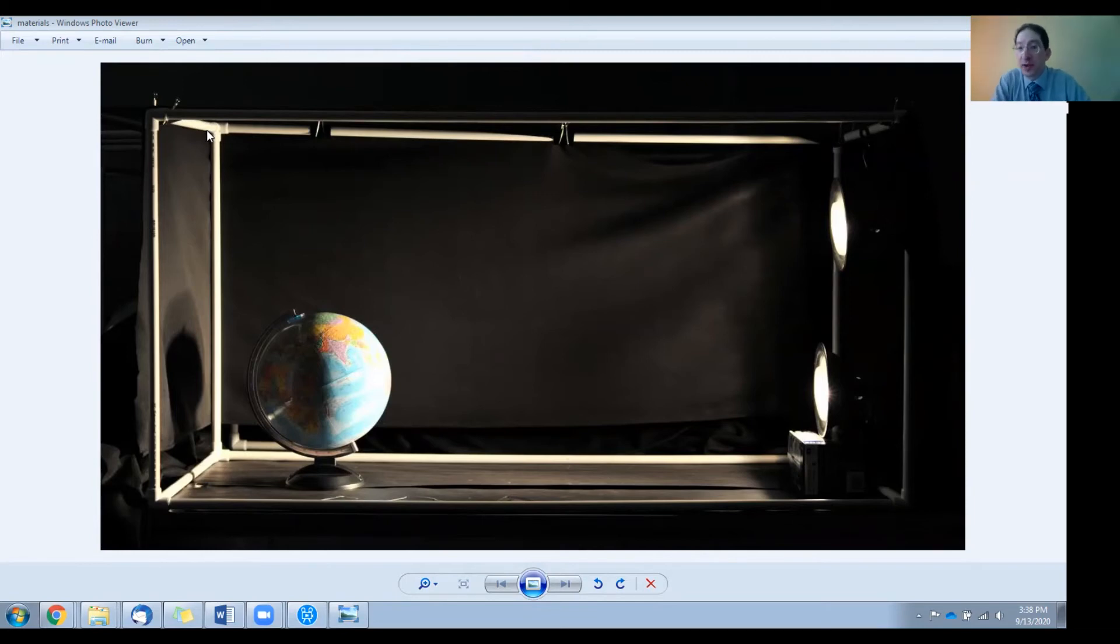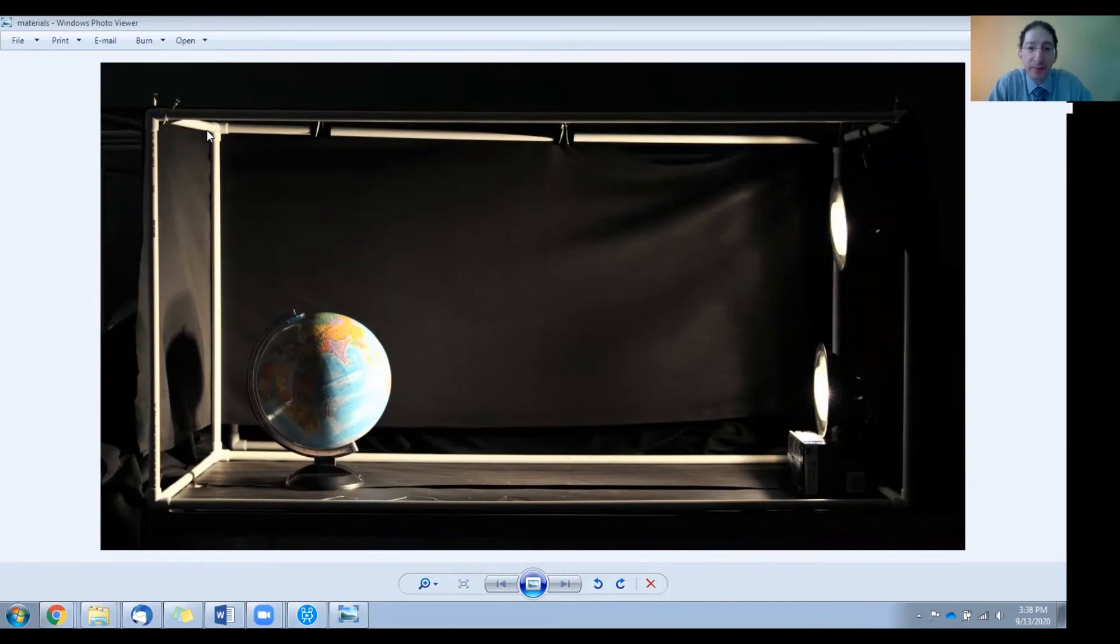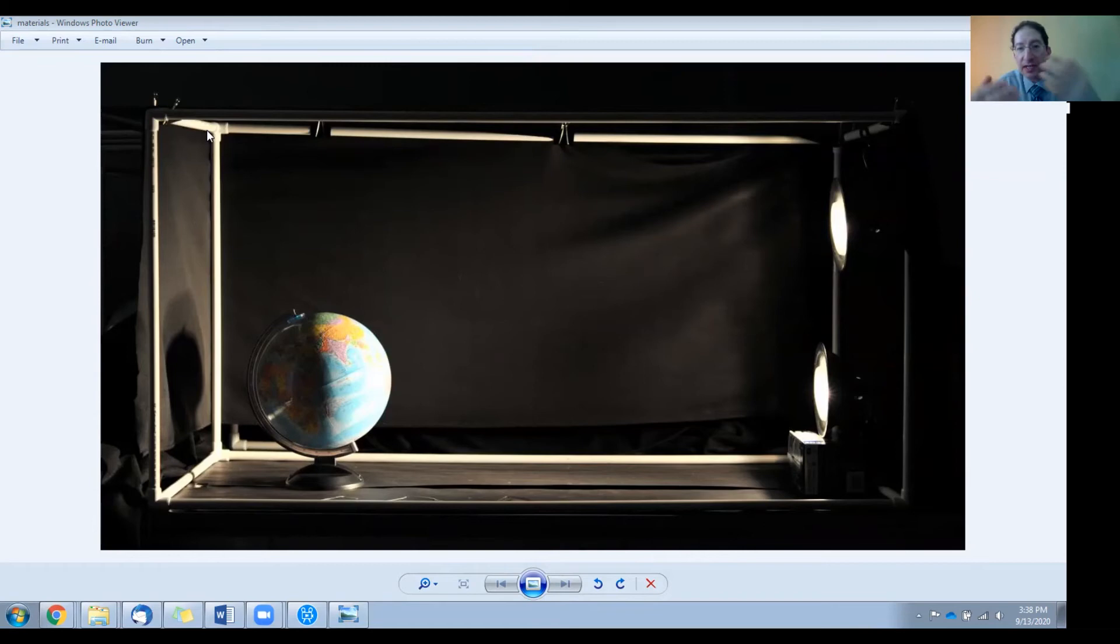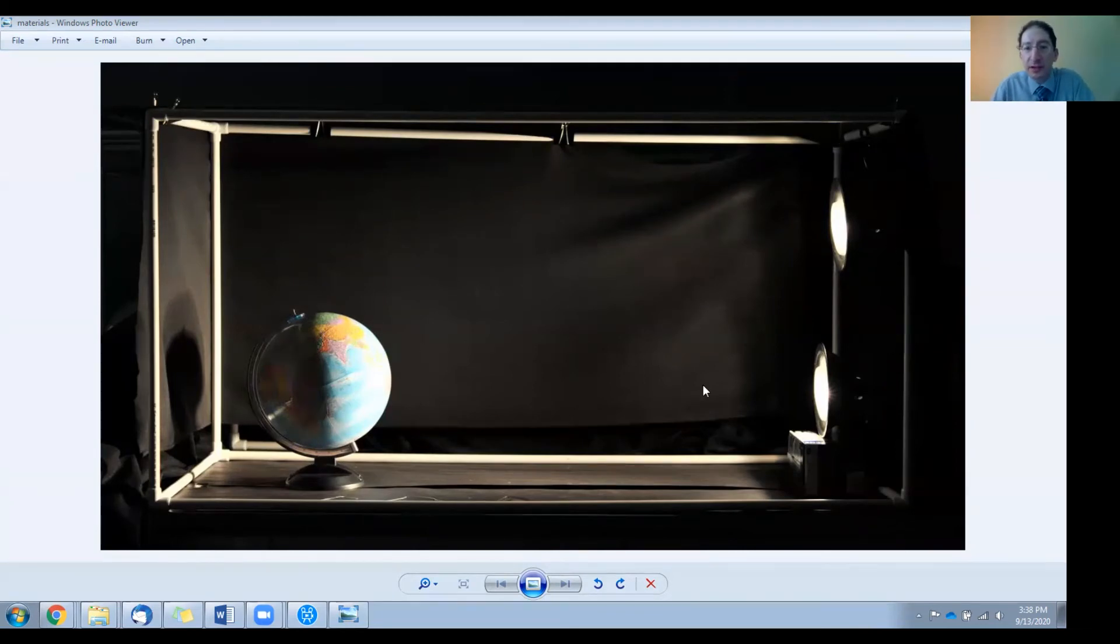You'll also want to get some black felt to drape over the cage to trap the light in, and you'll even cover up the side that's facing us in the picture. The only thing that should be exposed is the globe. The light should be covered up.